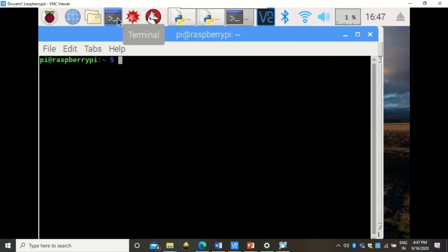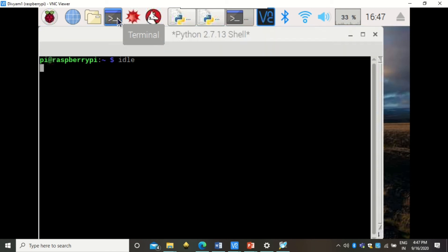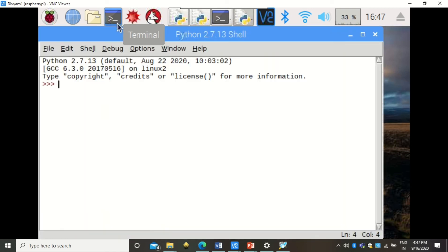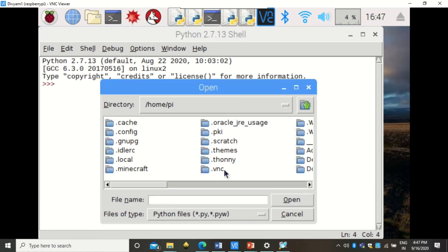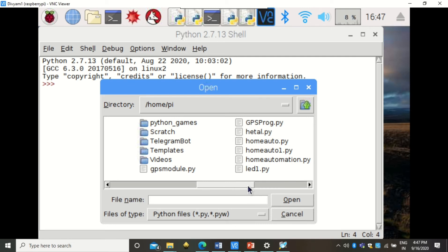Close Python 3 and go to the command prompt. Type 'idle' to open the lower version — Python 2.7. Open the same program here and execute the code from Python 2.7.